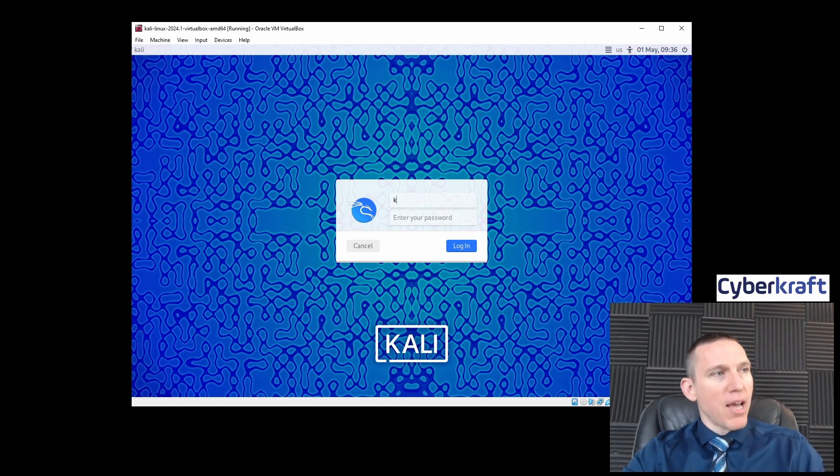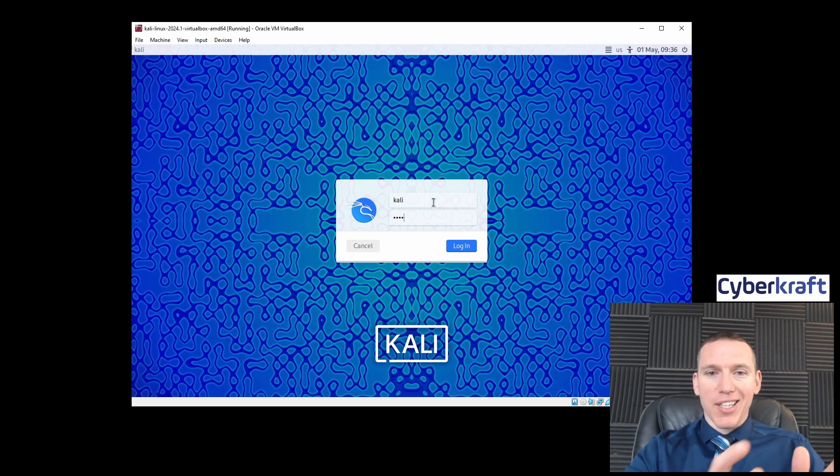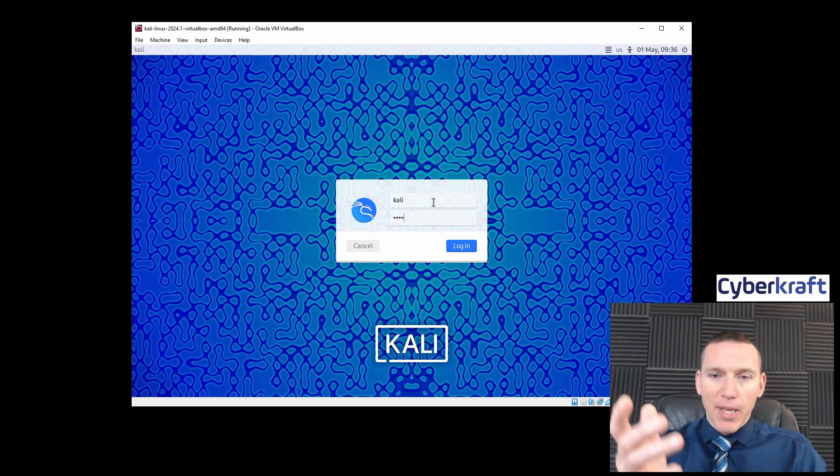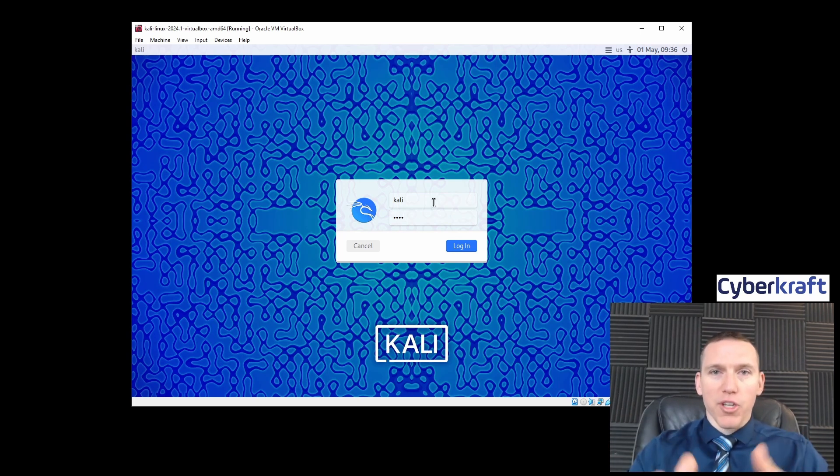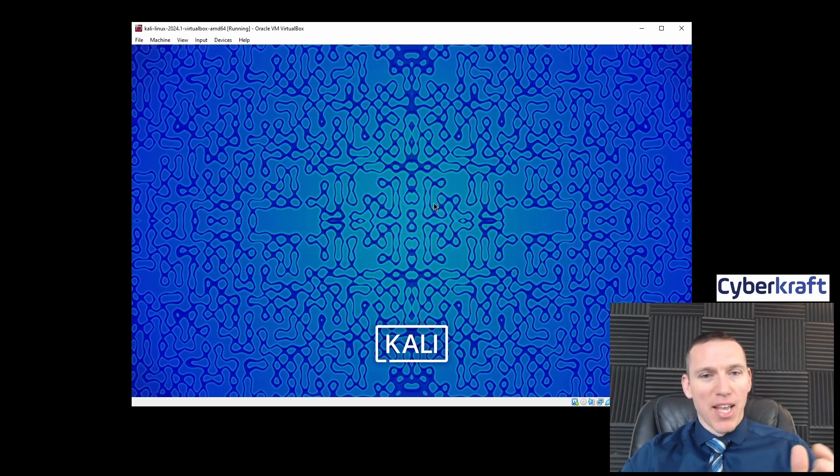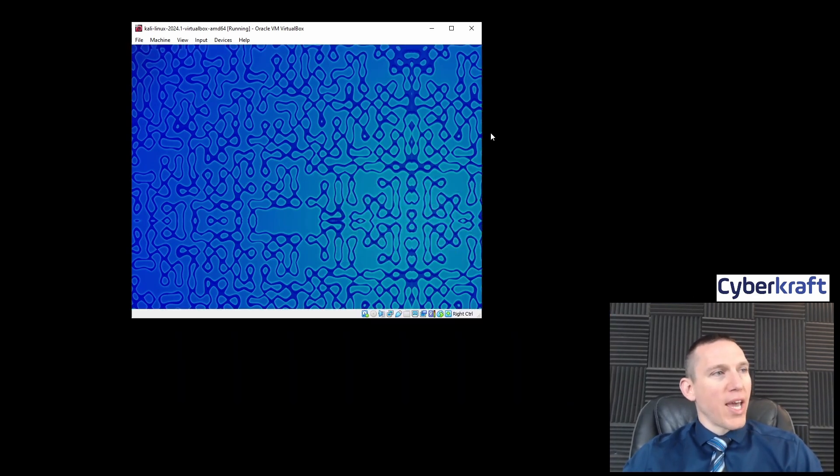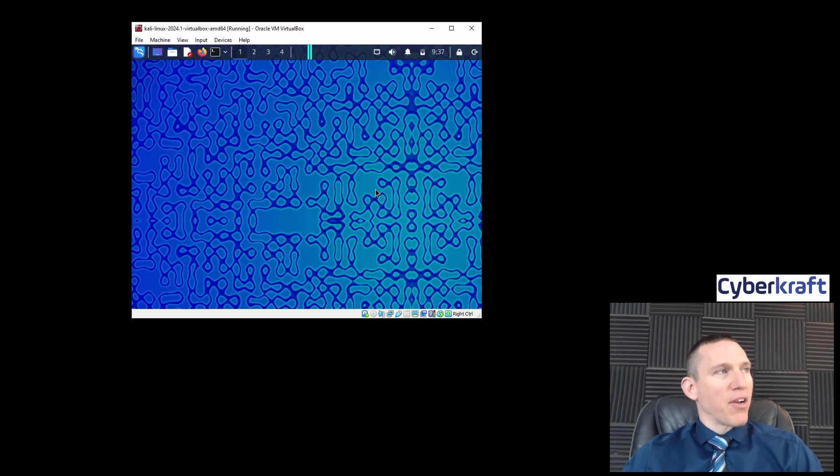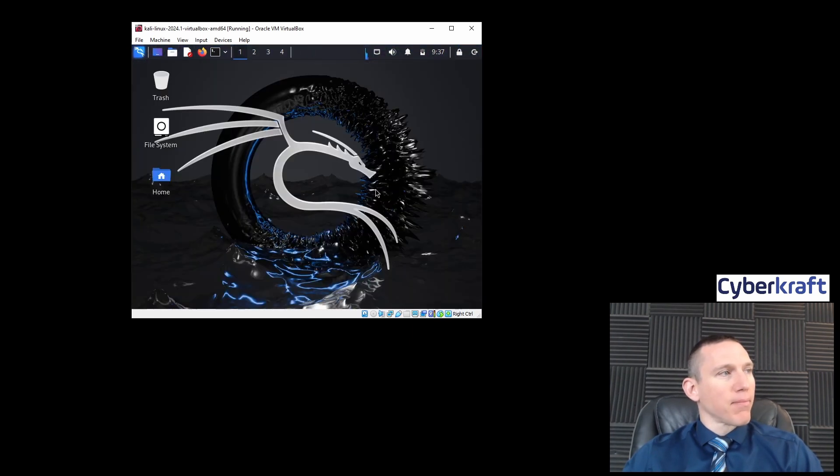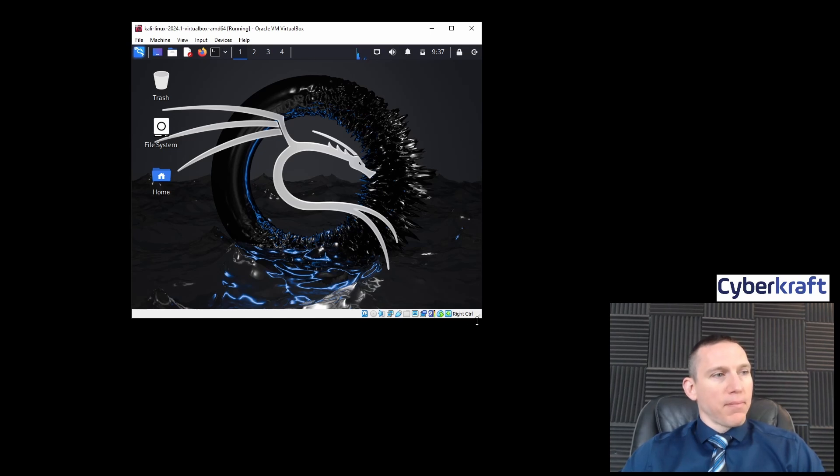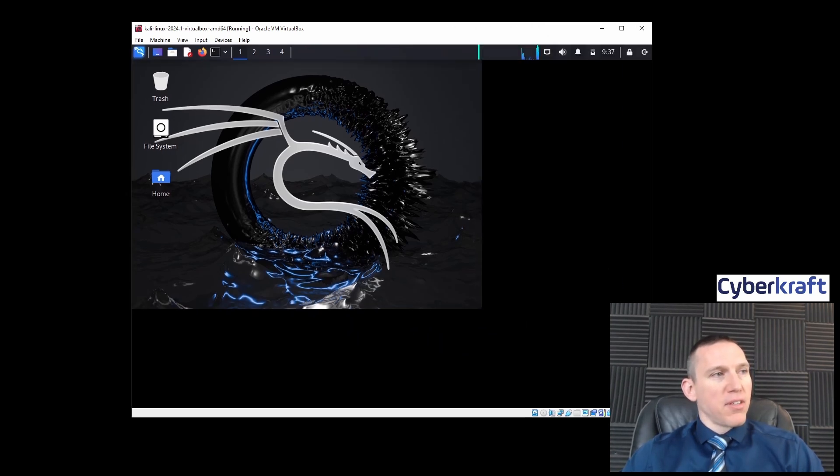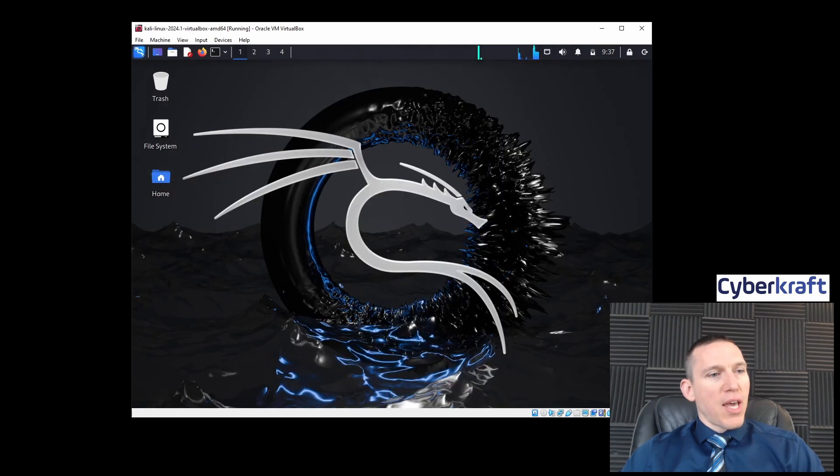Now that we're in there, the default username and password for the Kali machine is Kali with the password being Kali—super secure, but we could change that. This is a lab environment for testing purposes, so it's not a big deal. We get the cool Kali background; they change backgrounds every once in a while.